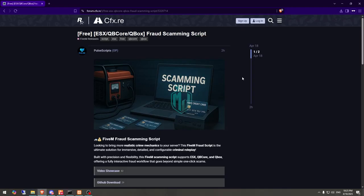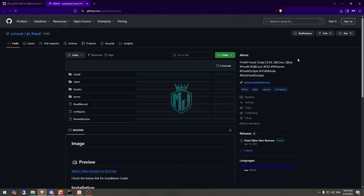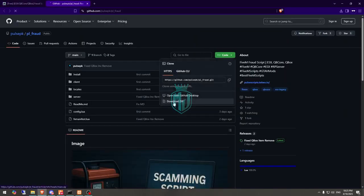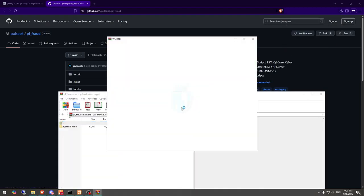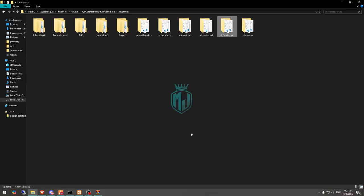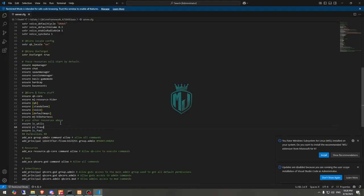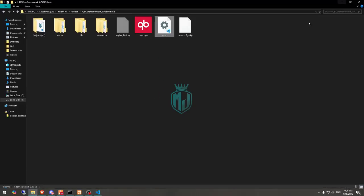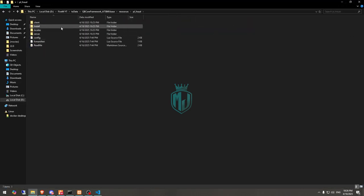First you need to download it from the given link. Let's scroll down and get it from the GitHub profile right there and download it. After downloading, simply open it and extract it to your resources, then rename it, copy the script name, and add it to your server.cfg file. Then go back and open the resource and go to the install folder.